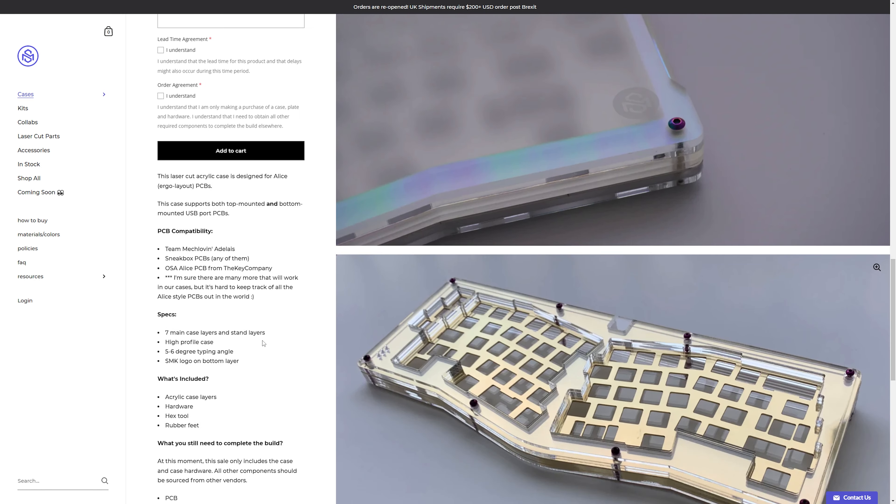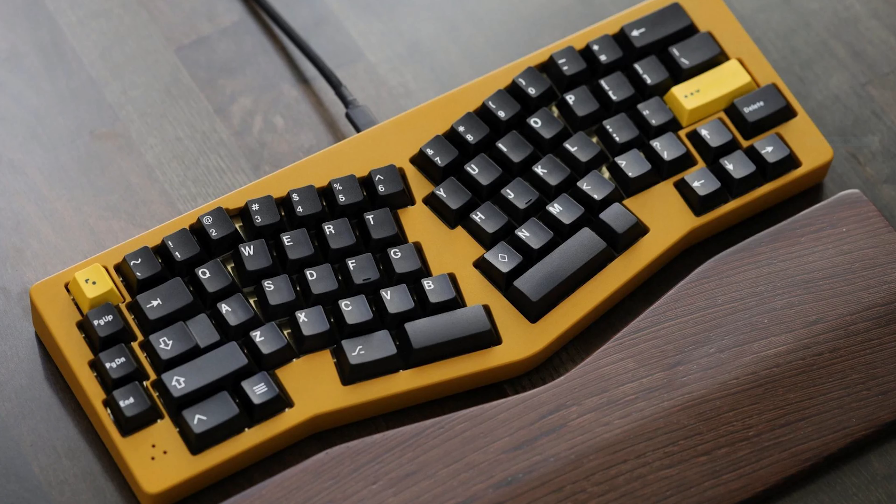On top of that, they specifically mentioned that they can use any Sneakbox PCB. Seeing Sneakbox mentioned jogged my memory of an interesting looking keyboard that I saw a little while ago that Sneakbox makes called the Ava. It's functionally an Alice keyboard that has something a little different going on in the bottom right-hand cluster of the keyboard.